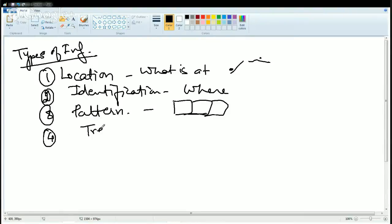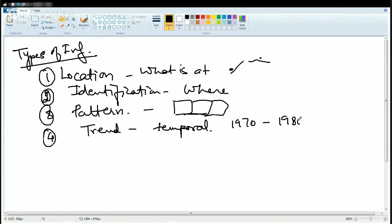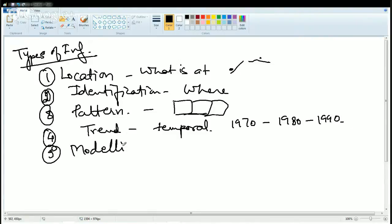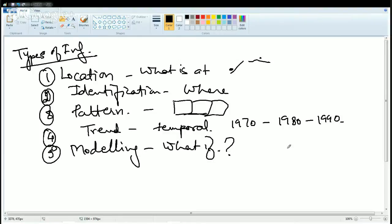The next is trend. When we talk about trend we say how things have changed — it talks about temporal phenomena. So what was the scenario in the 1970s, the 1980s, and 1990s? This talks about the trend. And lastly, what we can analyze using GIS is modeling. Modeling implies 'what if' — for example, what if the elevation was more than 500 meters? So what would be the scenario of the region?